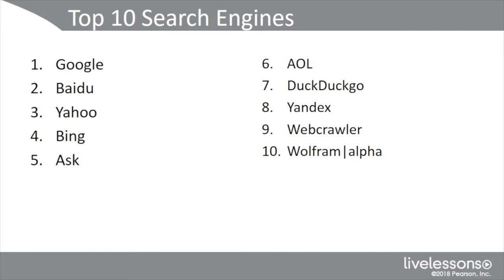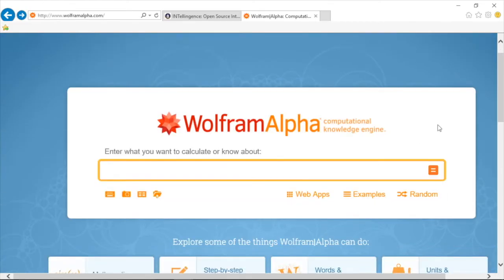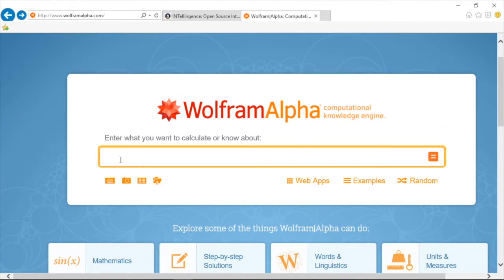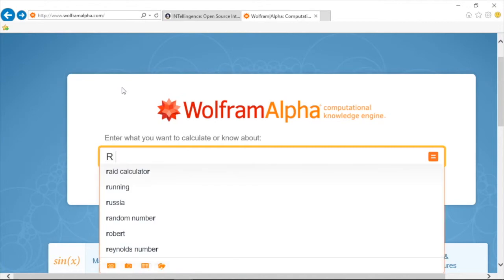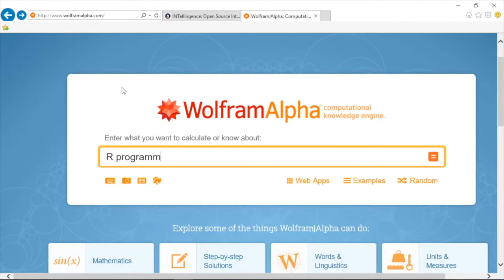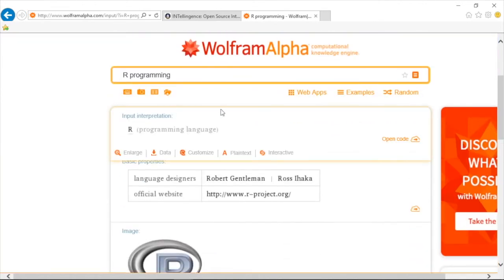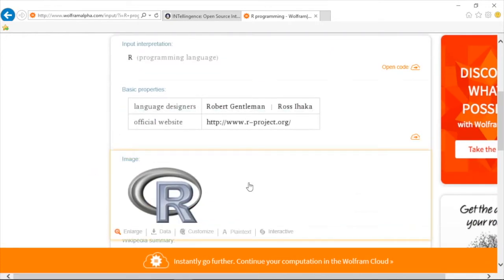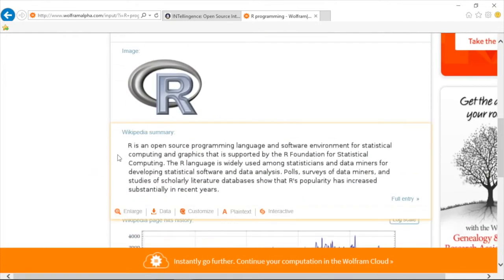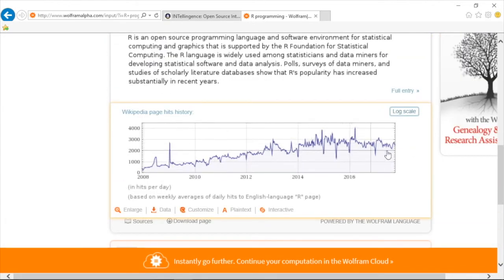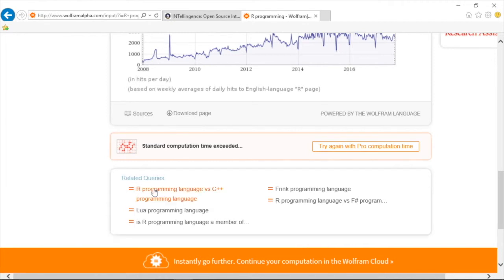Finally, I want to talk about Wolfram Alpha. It's not really a search engine, but it's in the top 10. It's a computational knowledge-based search engine developed by Stephen Wolfram, around since 2009, and it's different because it provides direct answers to factual questions. For example, searching R programming shows it's a programming language, gives the official website, logo, a Wikipedia description, page hits history, and related queries like other programming languages such as Lua — which you can find in the Cisco IPS sensor for customized policies.